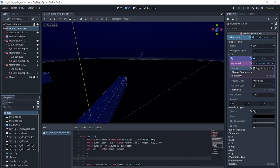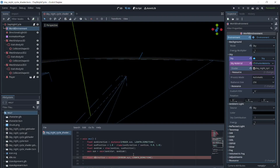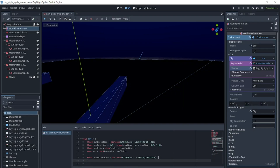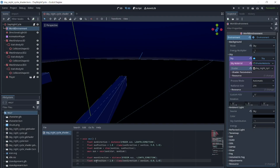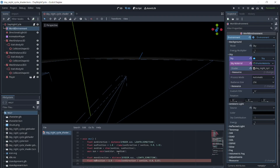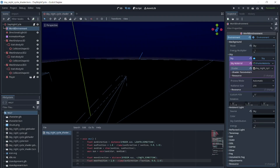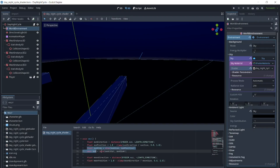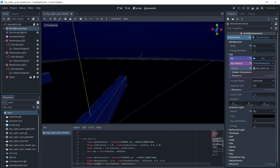We will put float moon_direction equals distance(EYEDIR.xyz, negative light0_direction). Then we will add float moon_position equals 1.0 minus clamp(moon_direction divided by moon_size, 0.0, 1.0). Then we will put float moon_disk equals step(moon_size, moon_position).